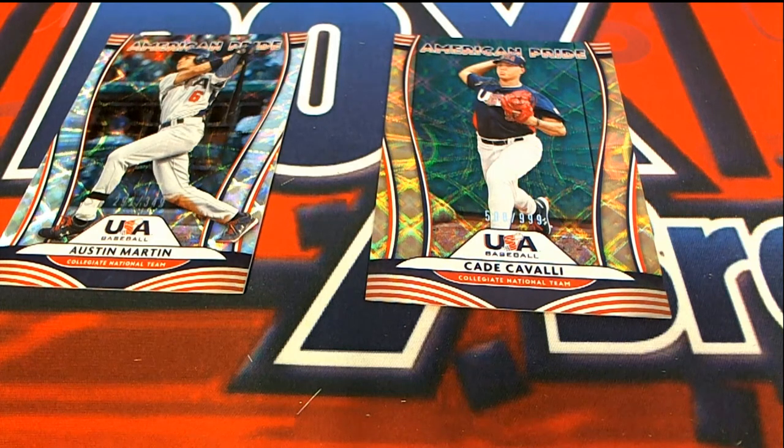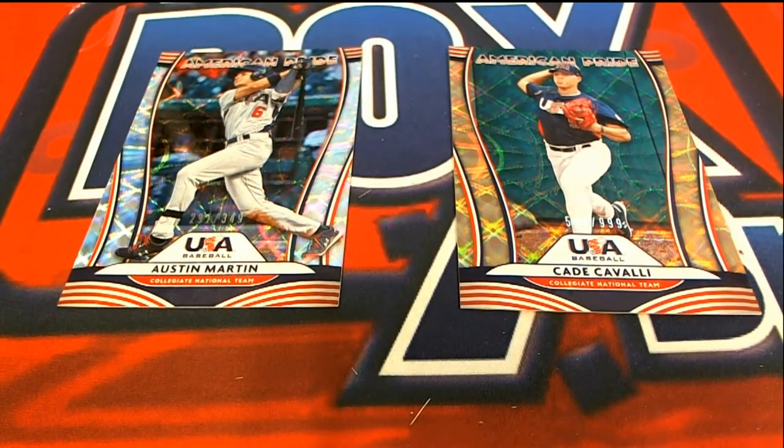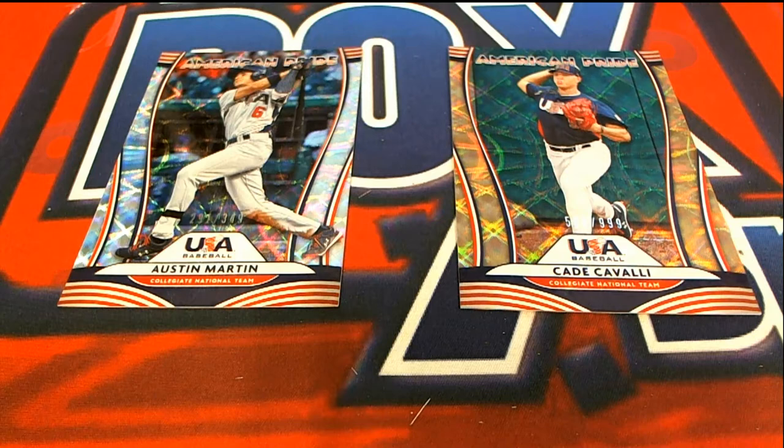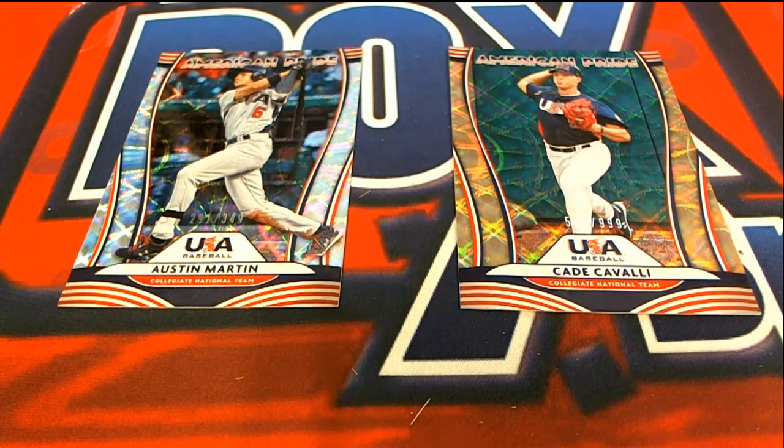All right, so these are the two USA cards out of Dunruss box break. We're going to do some randoming and see who gets these.